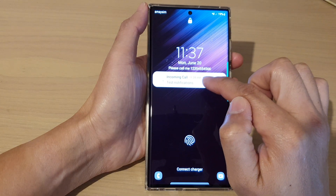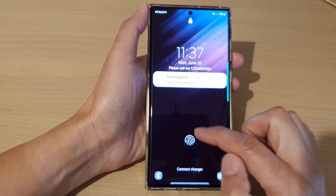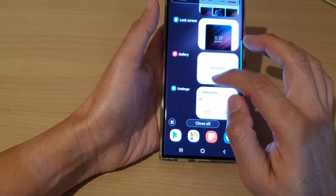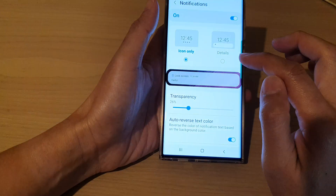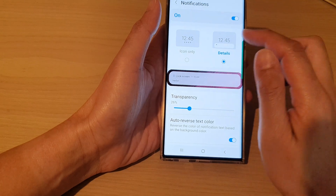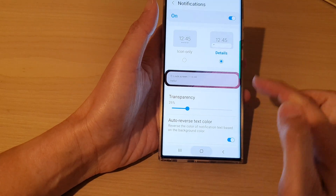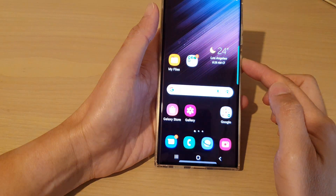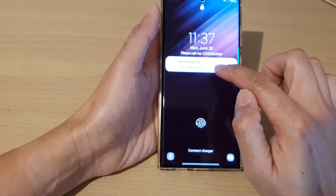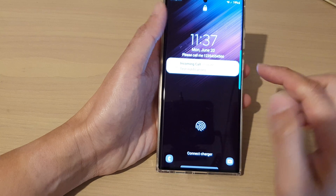I can tap on the icon to show the notifications details. Now if I go back in here and select with details — not icons only, but with details — and then if I go to my lock screen, you can see it will show the notifications with the details information.